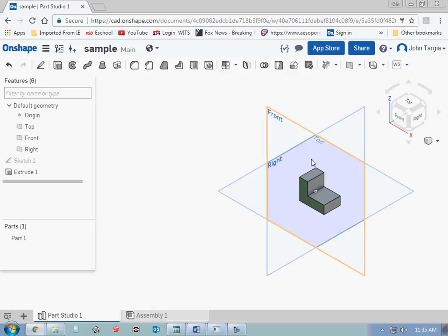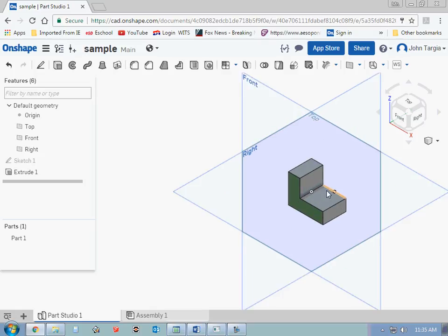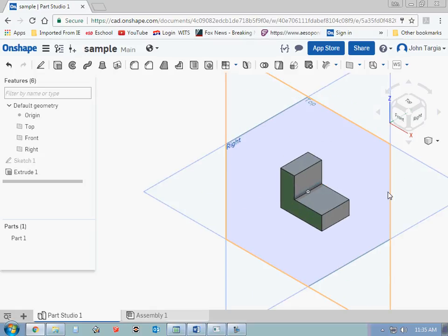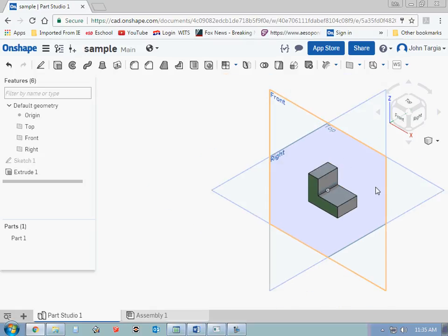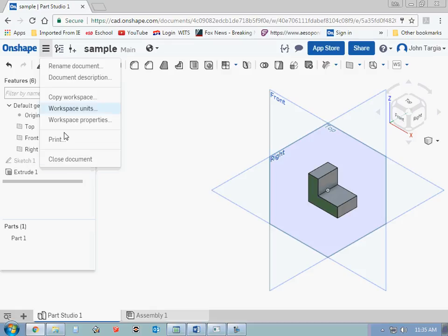And there's my shape right here. The nice thing about this program is that it's all cloud-based. Everything is saved automatically. And if I just close this document out, what will happen is I just want to refresh my screen quickly.